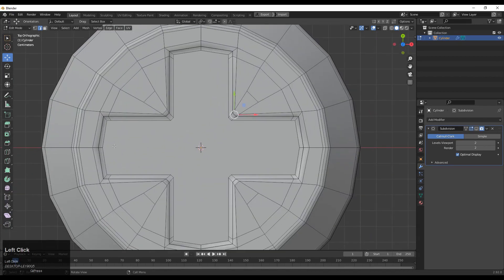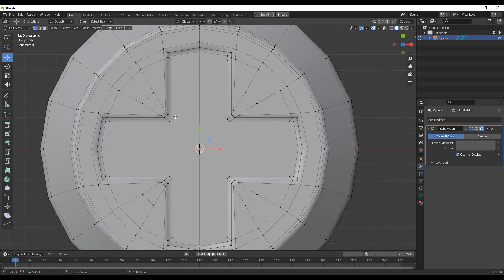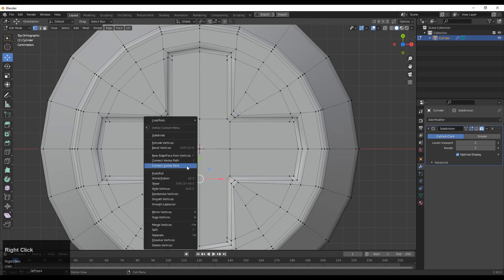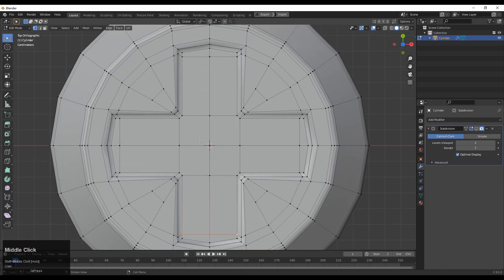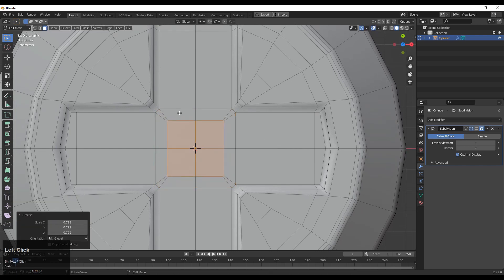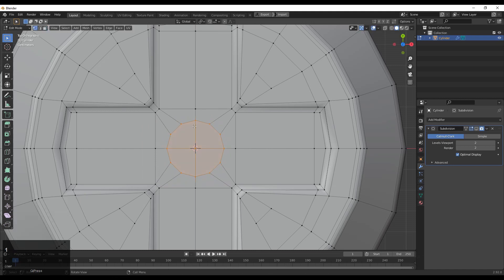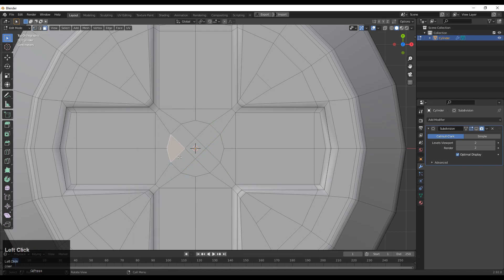Here you need to create the right topology. Select the verts, then right-click and connect vertex path — try to create the quad-based topology. Then select these faces and press I for the inset operation, giving a small inset. Then you need to use the loop tool for the circle. Now select the verts and connect them — before that, Ctrl+X to dissolve this. Connect the verts like this, select them, right-click, and connect vertex path.